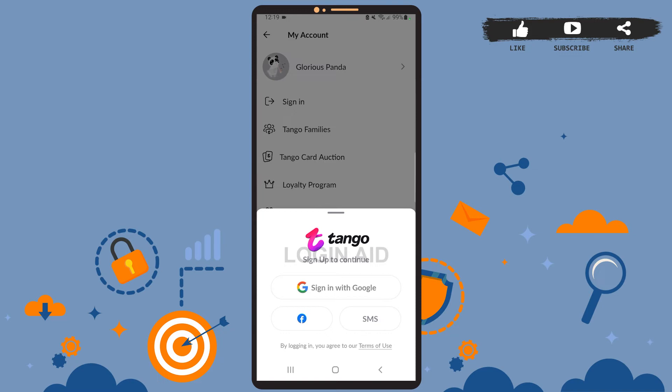Then on this space, tap on Sign In. As you can see on the screen, you can either sign in using your Google account, your Facebook account, or your SMS — that is, your phone number. If you had created your account using your Facebook account, go ahead and sign in using Facebook. If you created it with your Google account, then sign in with Google.